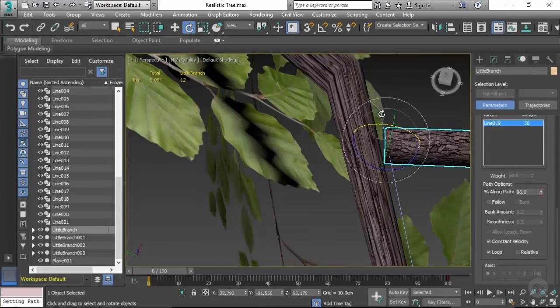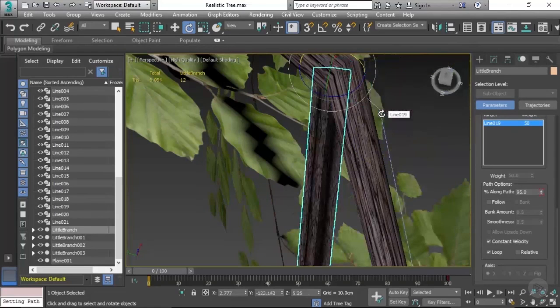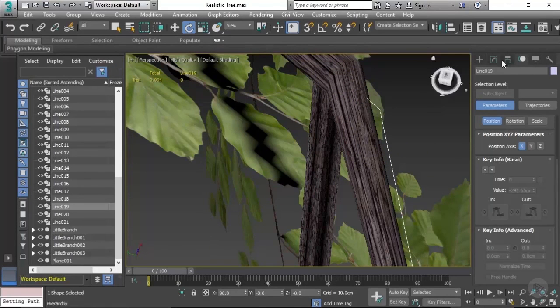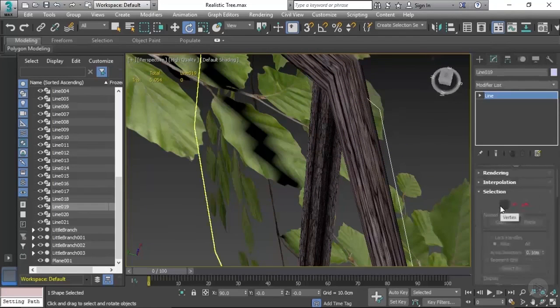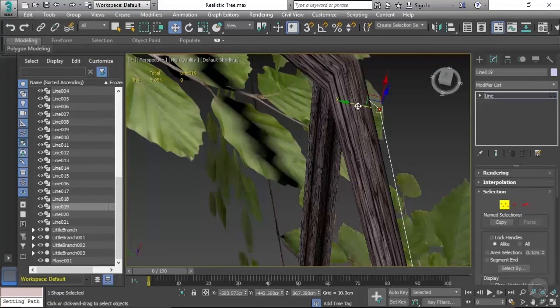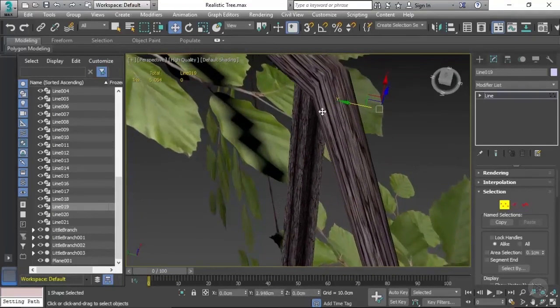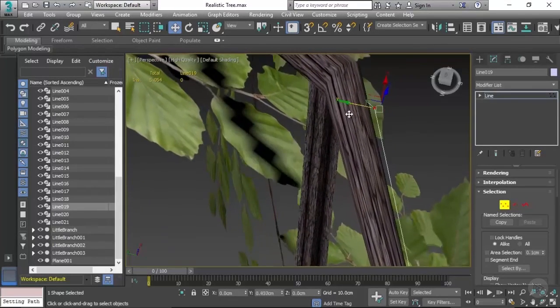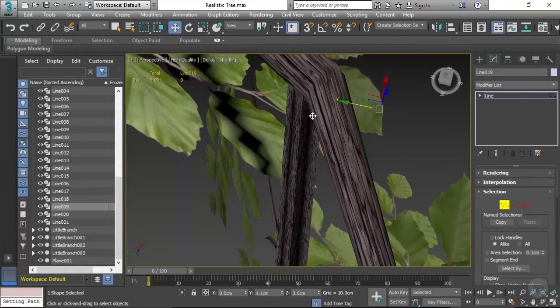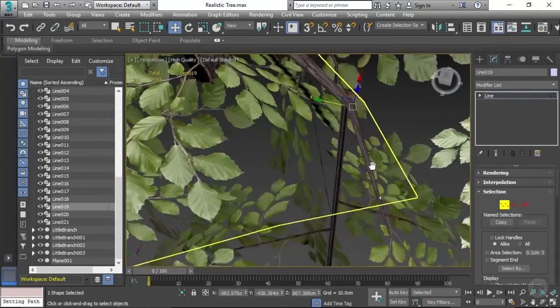What you can do to fix that is go into the line, go to vertex, select the point, and just push that back in. It may adjust the model very slightly, but it's definitely worth doing so that you don't have any issues where there's gaps between the small branch and the large branch.